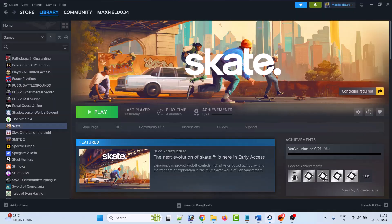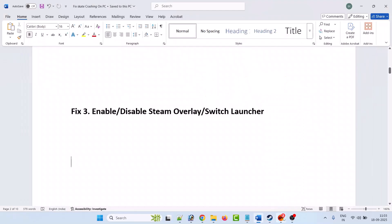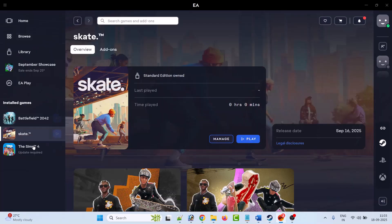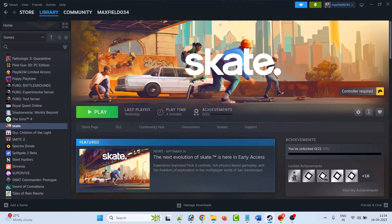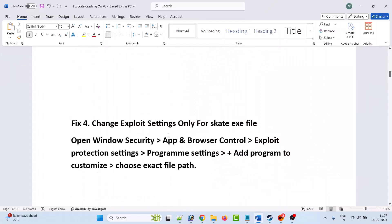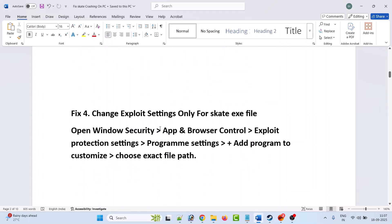You can also switch launchers. If you have the game on Steam, switch to the EA app, install the game on the EA app, and then launch the game and check. If you have the game on the EA app, install Steam, install the Skate game on Steam, and then launch the game and check.